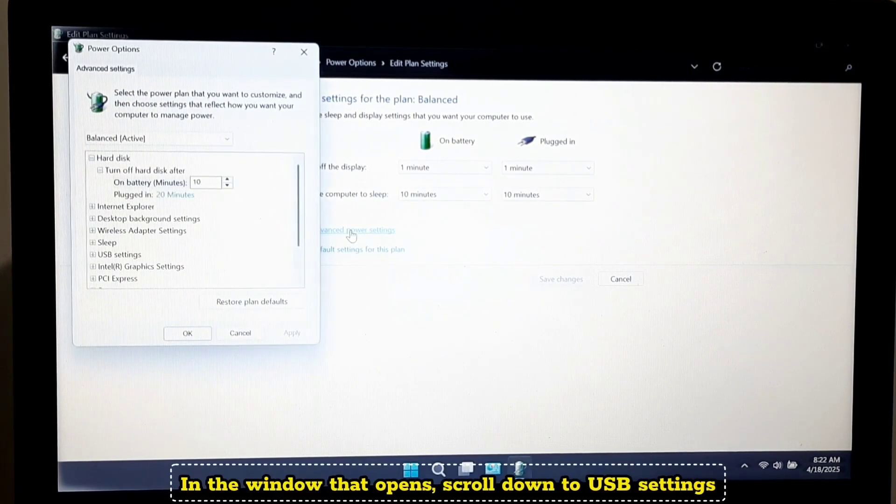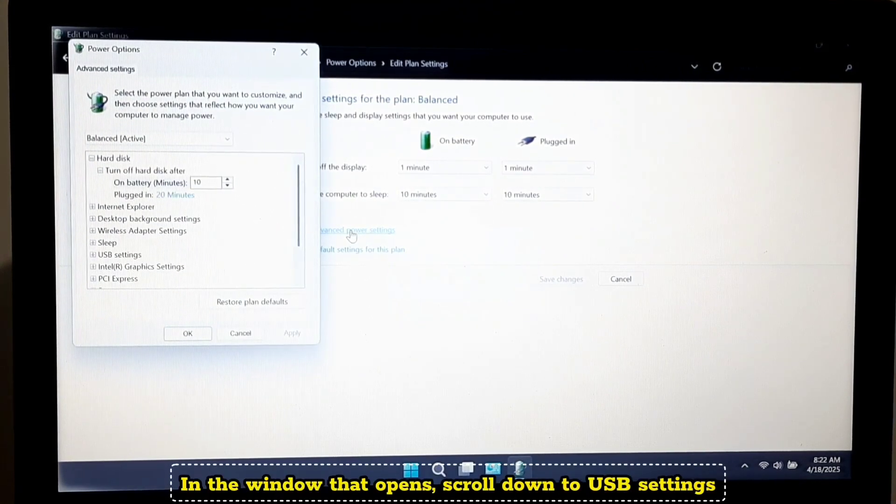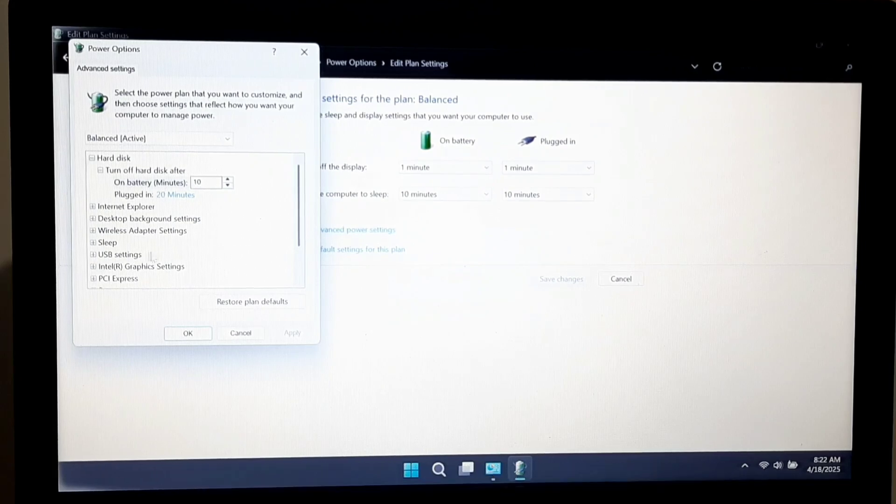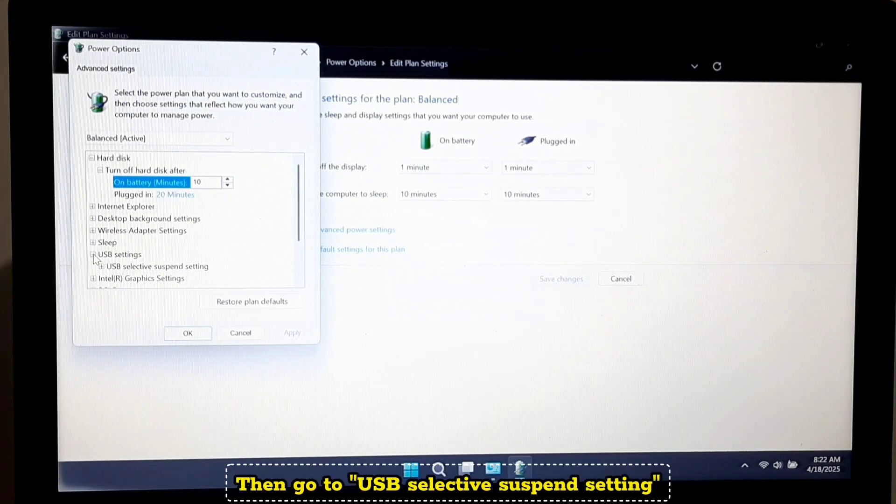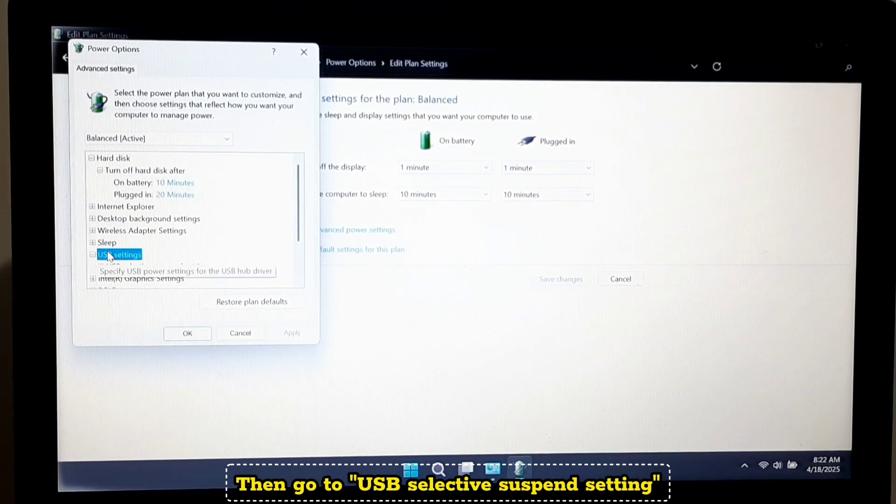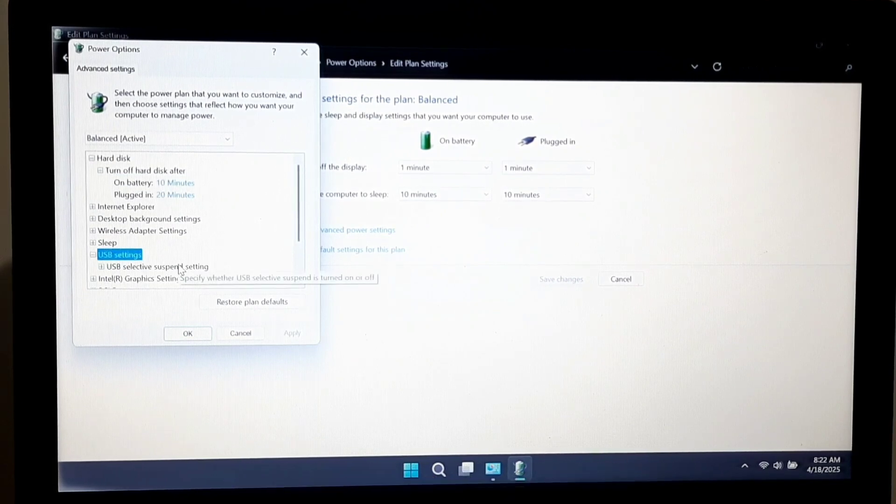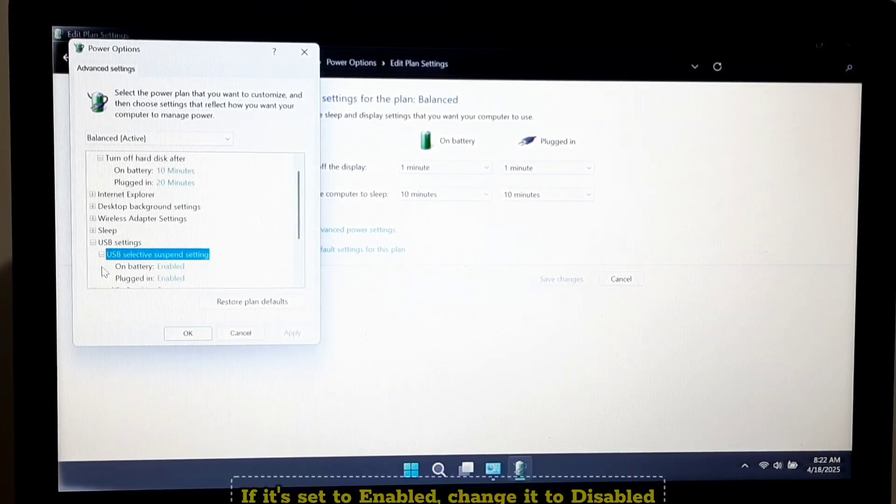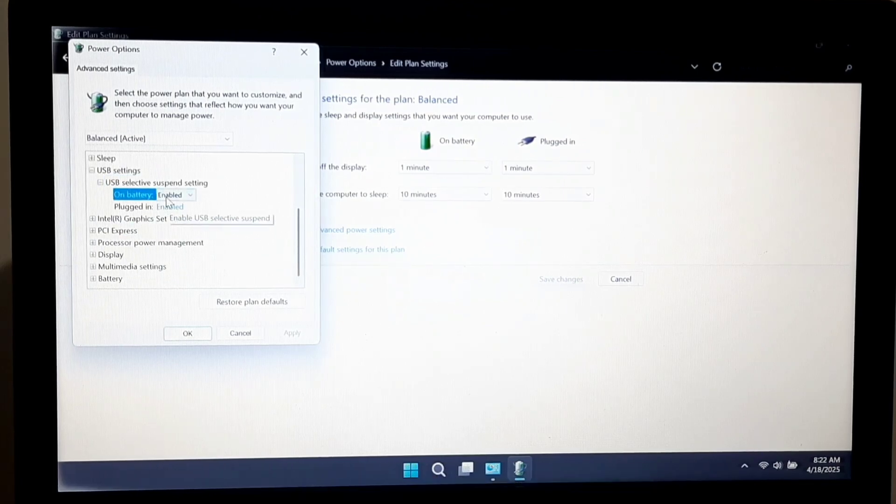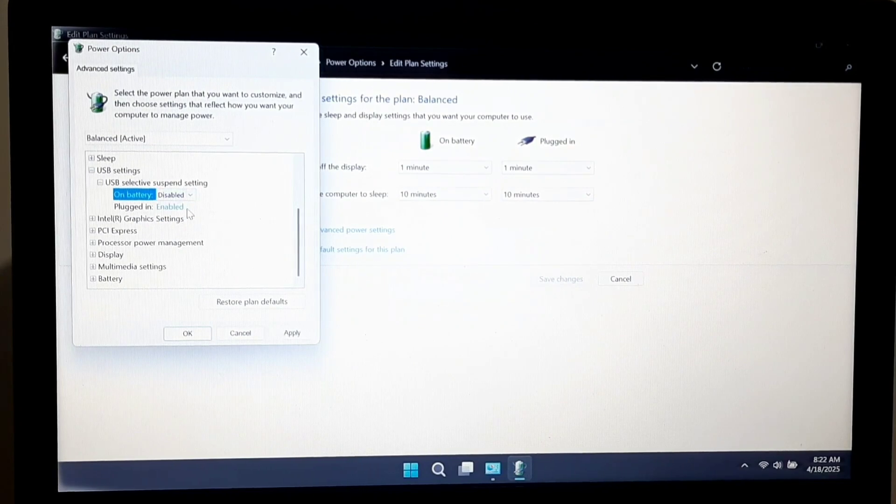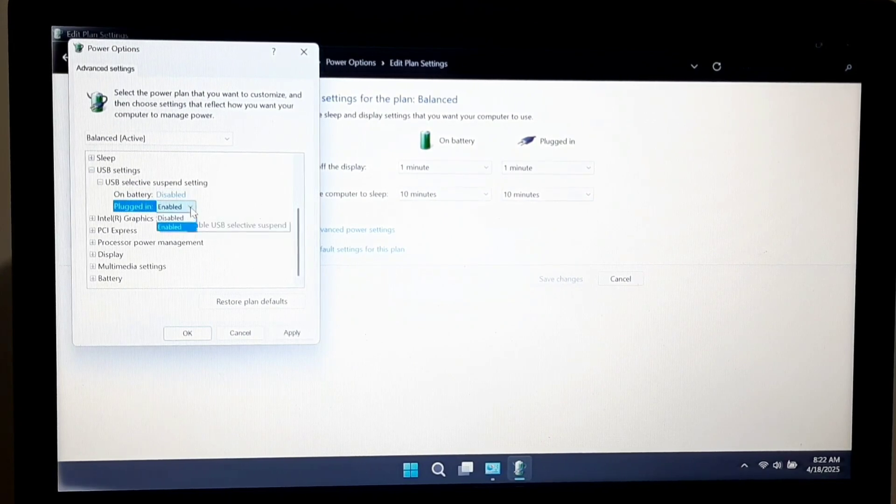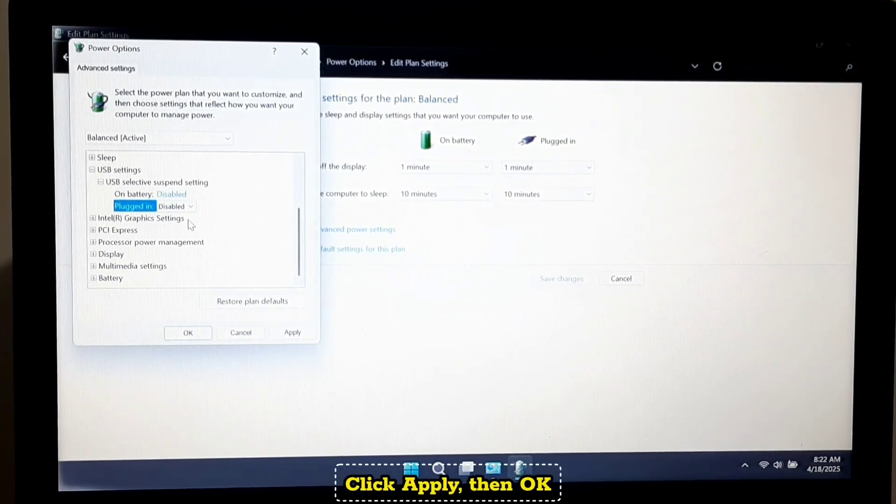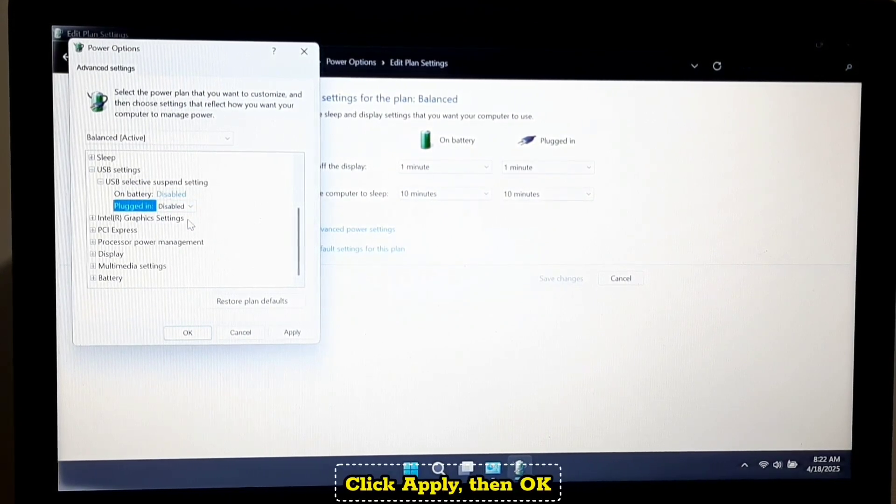In the window that opens, scroll down to USB settings, then go to USB selective suspend setting. If it's set to enabled, change it to disabled. Click apply and click OK.